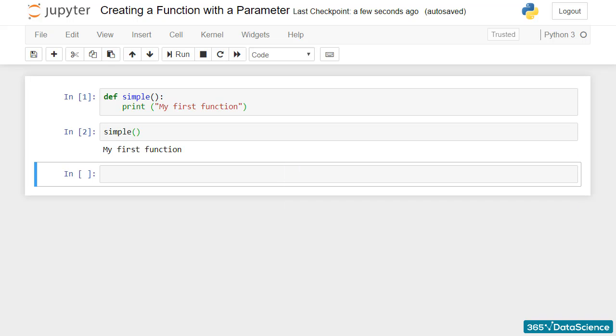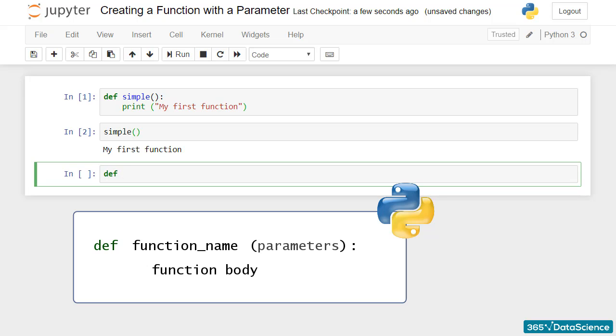Always begin with the def keyword. Then type the name of the function, plus_10, and in parentheses designate the parameter a. The last thing to write on this line would be the colon sign.